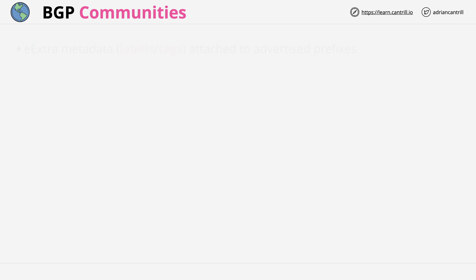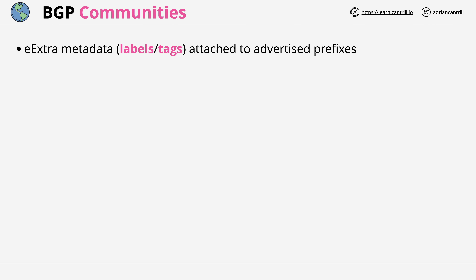BGP communities you can think of as tags attached to those prefixes which are advertised by BGP — extra metadata which is sent along with the advertisement, giving some extra information or context about that route.